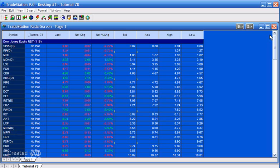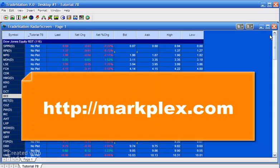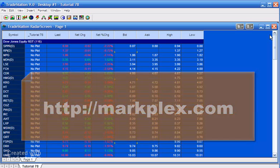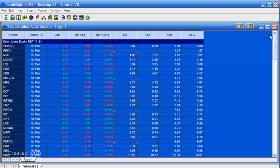Hello and welcome to tutorial 78 in this series of programs and tutorials that focus on TradeStation Easy Language. If you're looking at this on YouTube, please visit markplex.com — that's m-a-r-k-p-l-e-x.com — where there are several tutorials and programs that focus on TradeStation Easy Language.